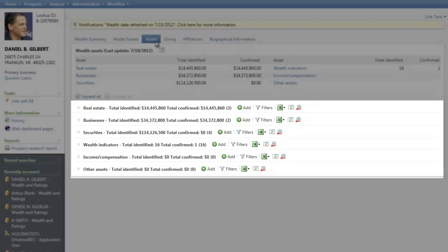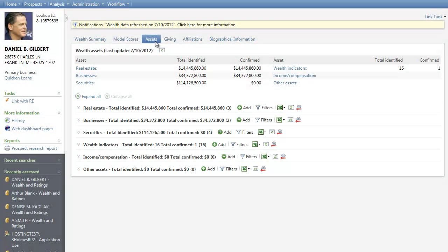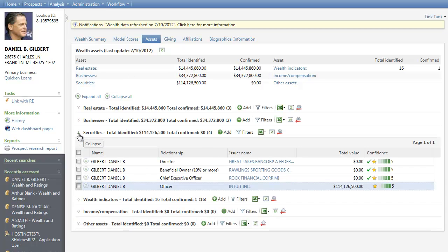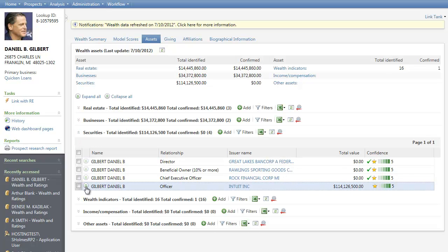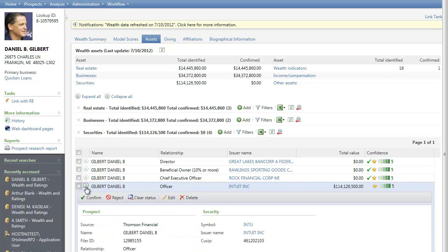From here, you can expand each section to view details about the selected asset category. Let's look at Securities. Within each section, you can then expand individual entries for additional details. You can also add new information and confirm, reject, edit, and delete existing information.